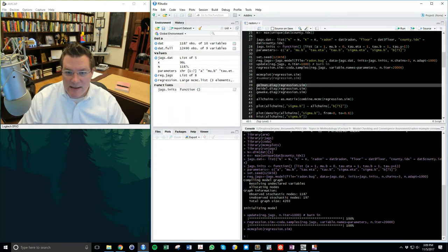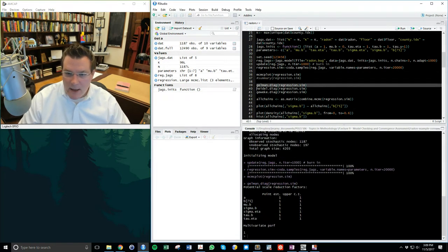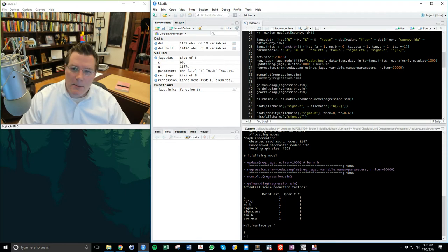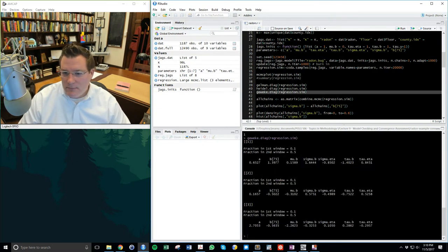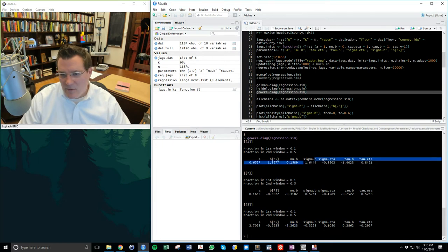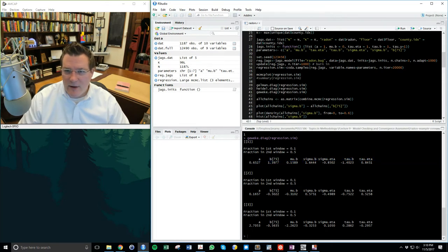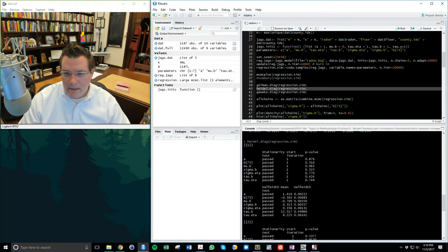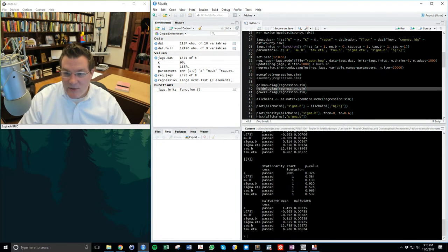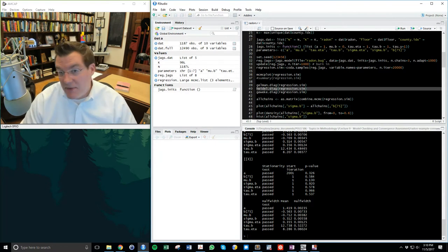Here's the Gelman diagnostic — all ones, which is exactly what they should be. Doing the Geweke, one mu_beta chain seems particularly high, and sigma_beta seems a little high, but overall not much going on in the z-scores. The Heidelberger: all tests are passed. So diagnostics are telling me everything is okay.